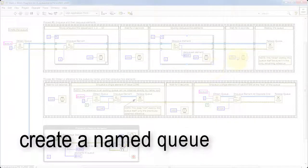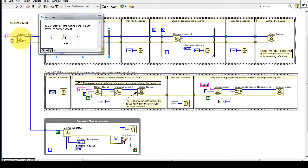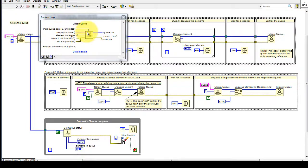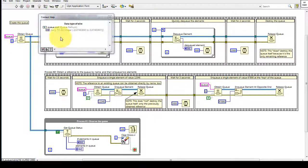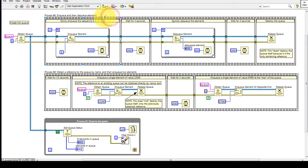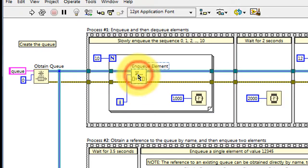Let's get into the details by taking a look at the original creation of the queue. The Obtain Queue function accepts an optional string for the name and requires an element to be wired so that the element data type can be specified. Once that queue has been created, the queue reference is passed by wire to other operations or functions such as Enqueue Element.